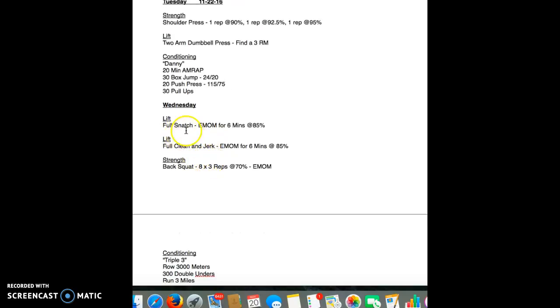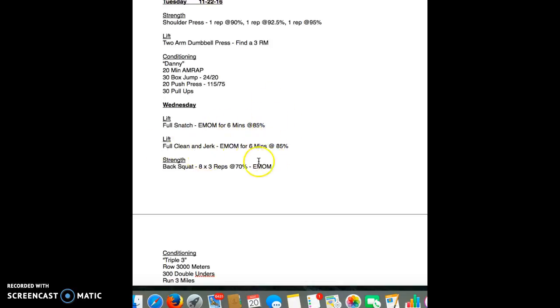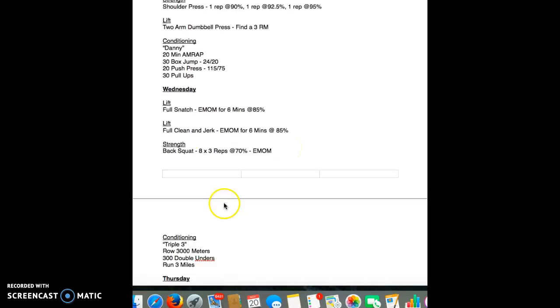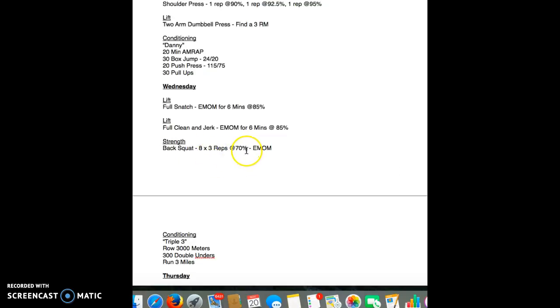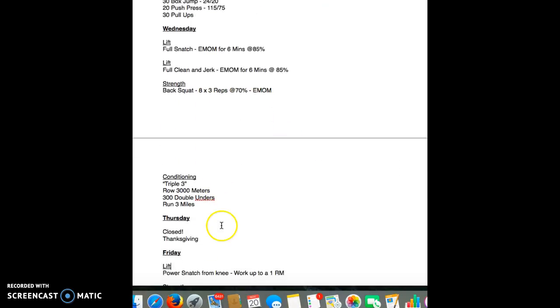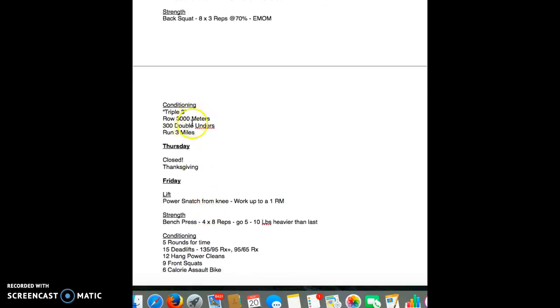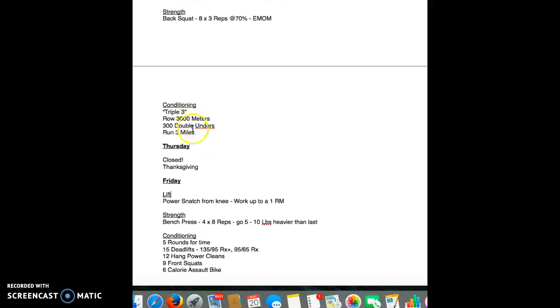Going into Wednesday, full snatch every minute on a minute for six minutes, 85%. You're going up a little bit from the last time. Same thing, full clean and jerk every minute on a minute for six minutes. You're at 85%, so you're going up a little bit. Back squat, it's a dynamic or speed. Eight by three at 70%, every minute on a minute. And then everybody loves the triple three. Again, it's the day before Thanksgiving, so suck it up.